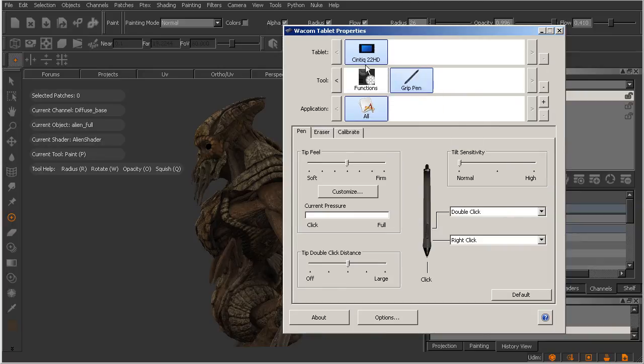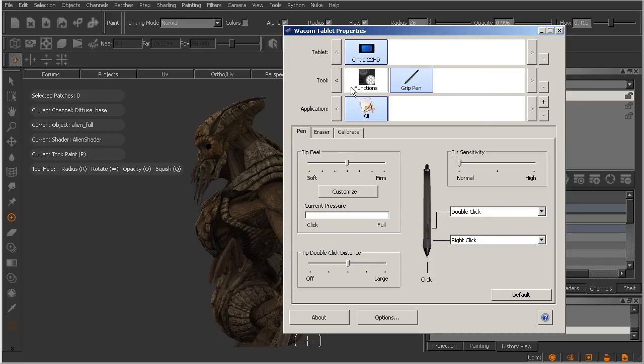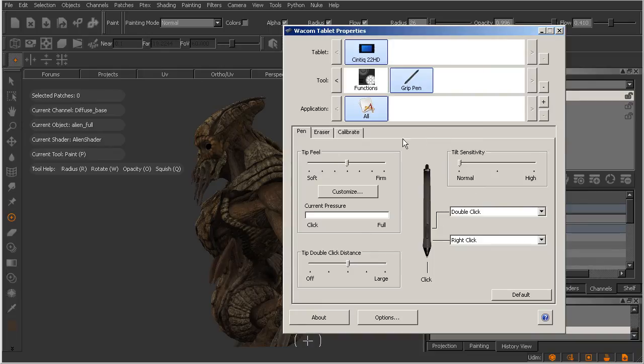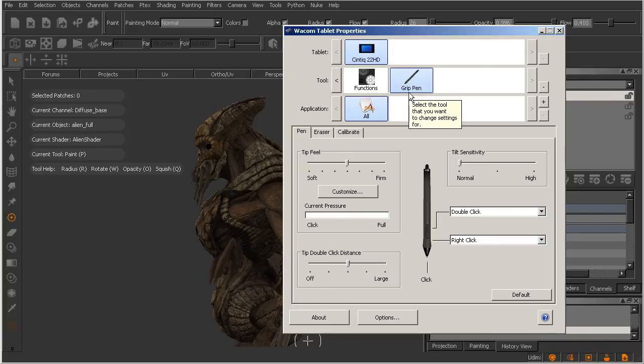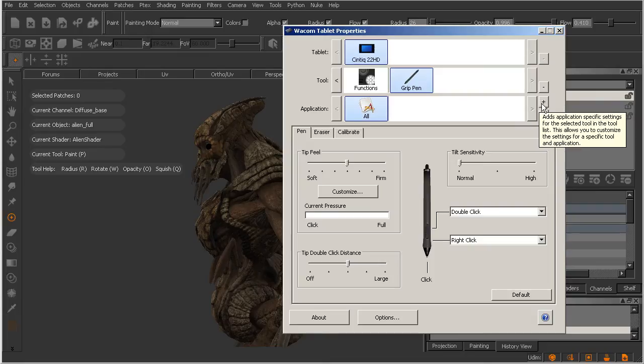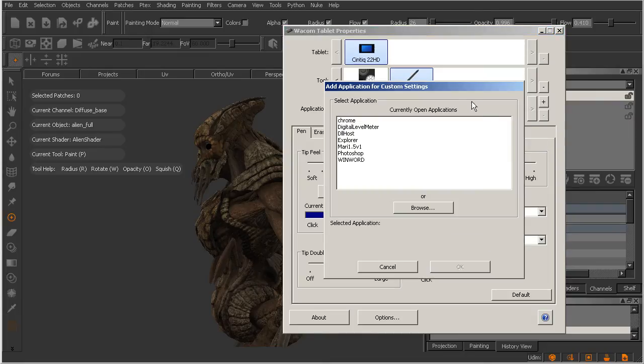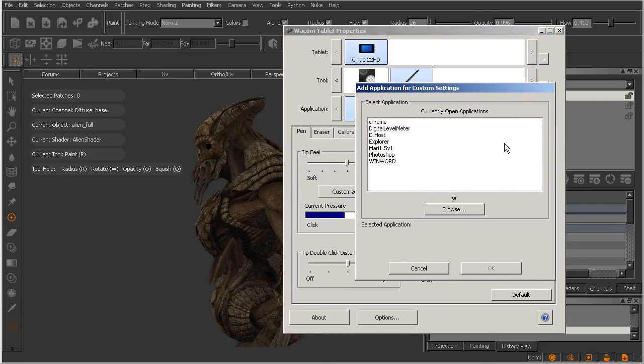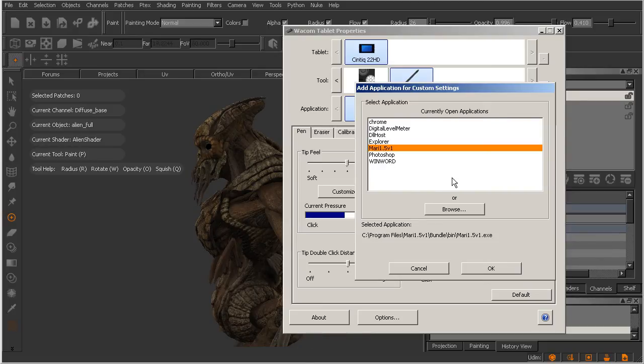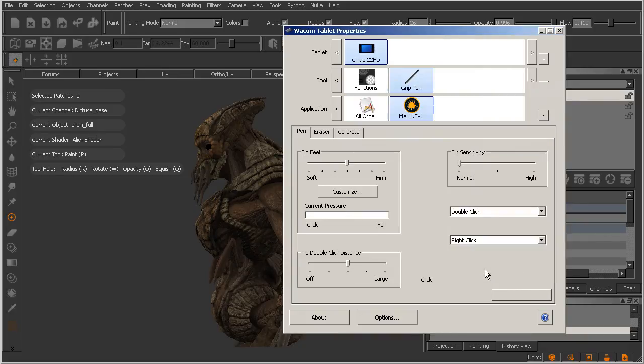You'll notice here that you can see my piece of hardware is at the top. We have a couple of options under tools for either functions or the grip pen that I'm using. And below that, we have an application strip. Currently, all we have in here is all. So, any changes that I make down here below for either functions or the grip pen are going to be applied to all applications that I can open on this particular computer. Let's say that's not the case. We want to be able to assign settings that are specific for working inside of Mari. We can definitely do that. All we need to do is come over here and hit this little plus sign. And you'll see this add application for custom settings window pop open. Let's go ahead and select Mari 1.5 version 1 here. And I'll simply hit OK. And you can see that Mari has been added.